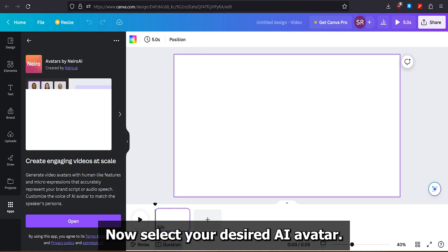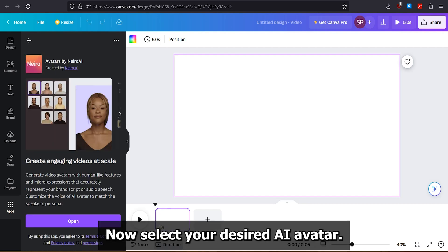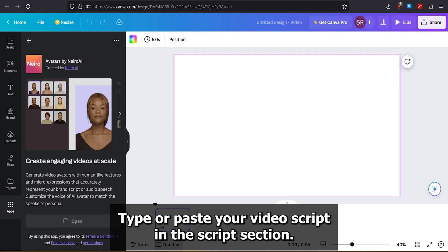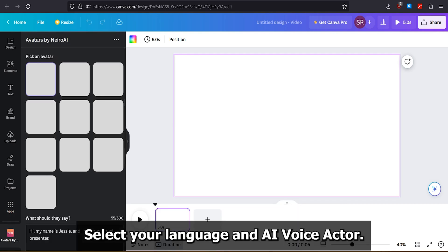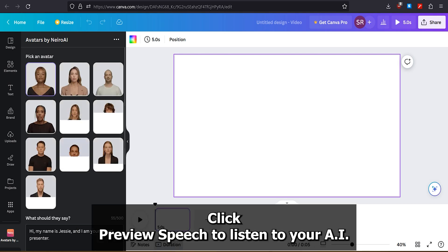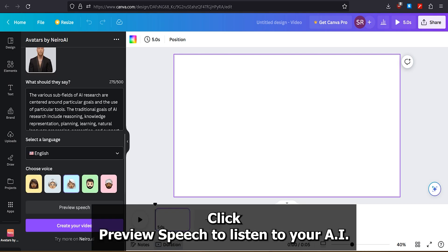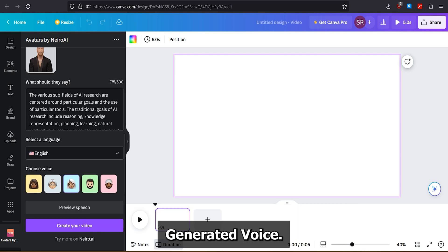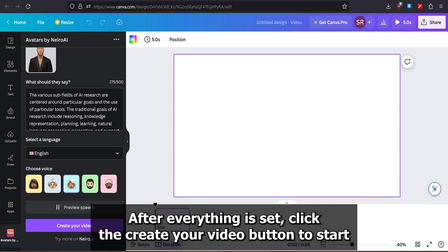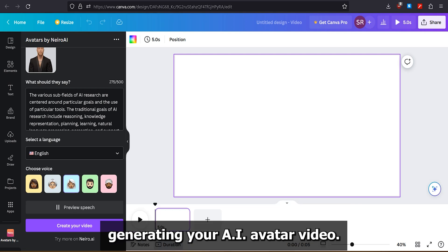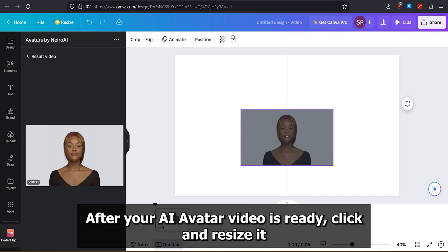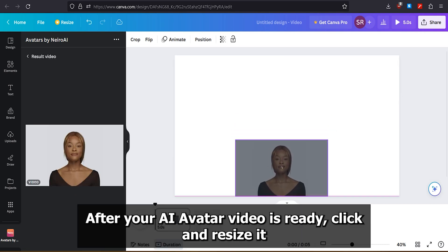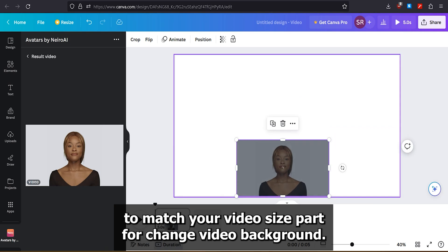Now, select your desired AI avatar. Type or paste your video script in the Script section. Select your language and AI voice actor. Click Preview Speech to listen to your AI-generated voice. After everything is set, click the Create Your Video button to start generating your AI avatar video. After your AI avatar video is ready, click and resize it to match your video size.